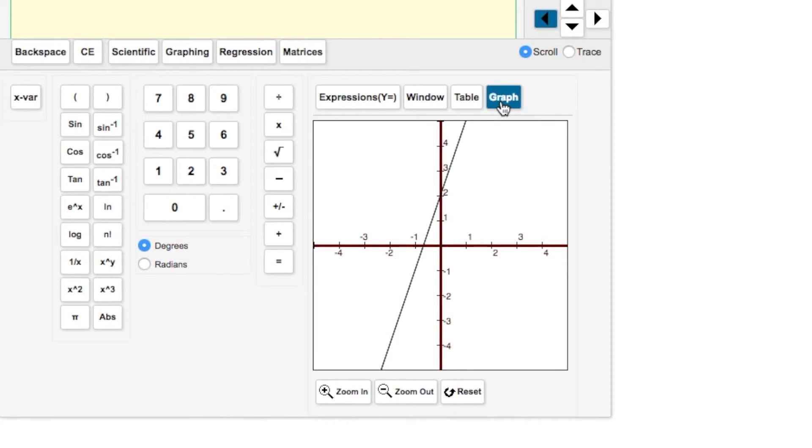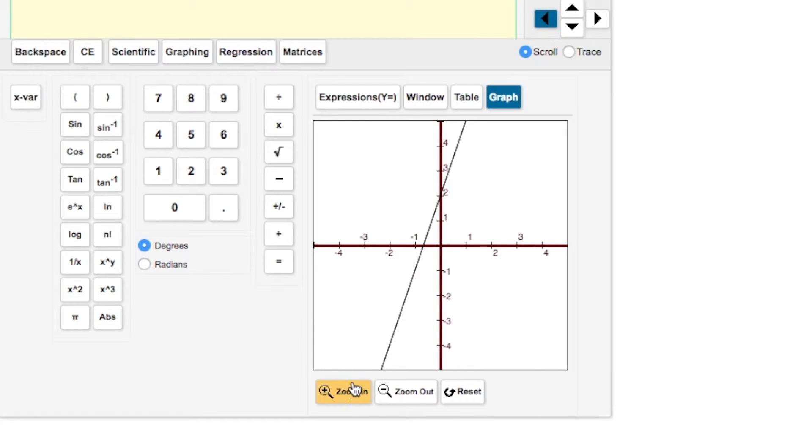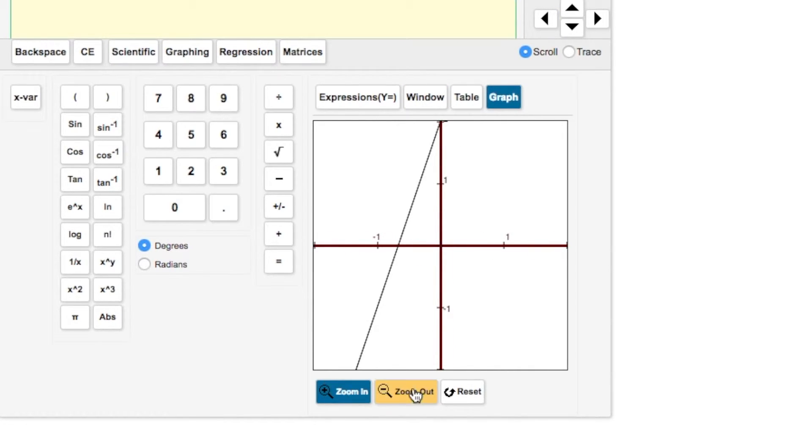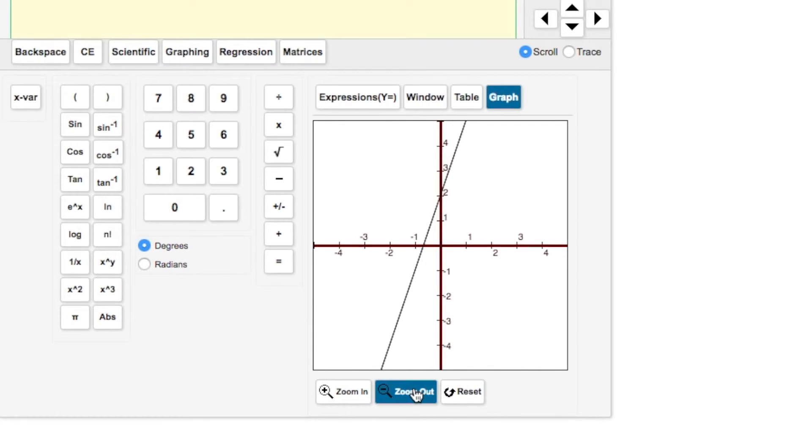The part we're going to look at now is your graph. You have several options here. That's why we skipped the window button, because you can zoom in or zoom out on your graph as needed.